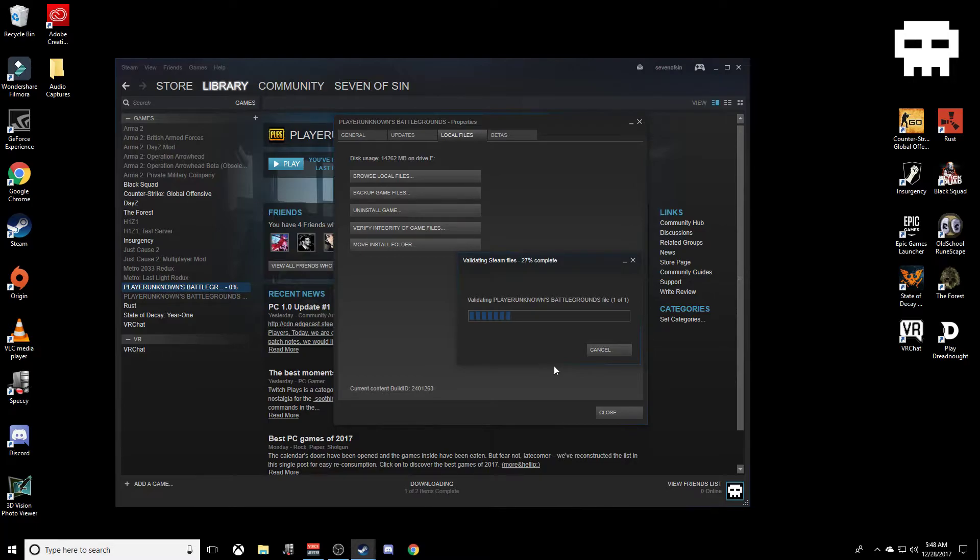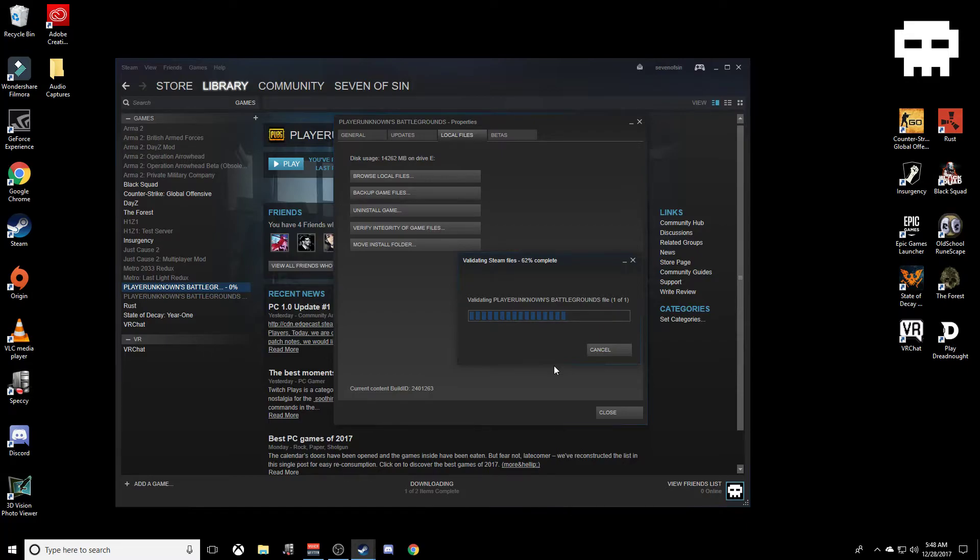For me personally, I've done this before and it doesn't work. So the only other option that you have at this point will be to completely uninstall the game and reinstall. If that doesn't work for you, I really don't have a solution at this point.